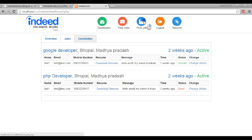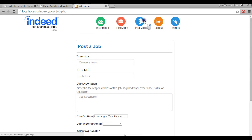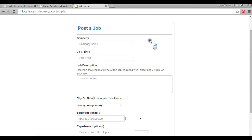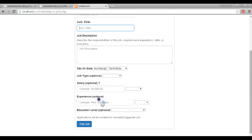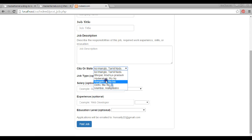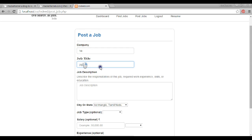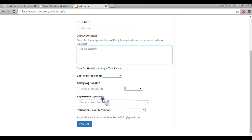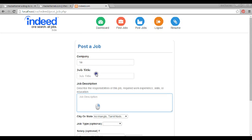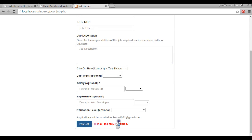We have a 'Post a Job' section. A user can come in and post a job. You can write about the company, the title of the job, description, additional information, and post the job. As I said, it uses Ajax so it doesn't reload that much.